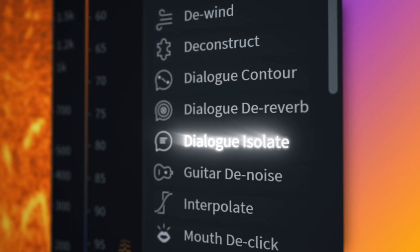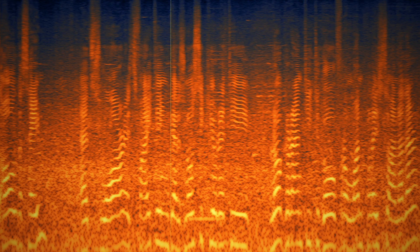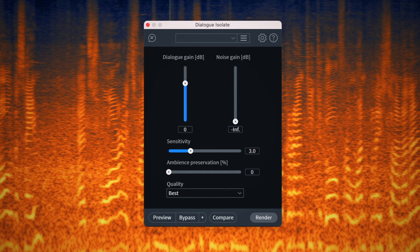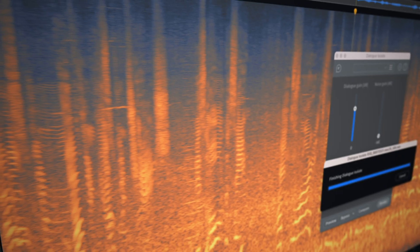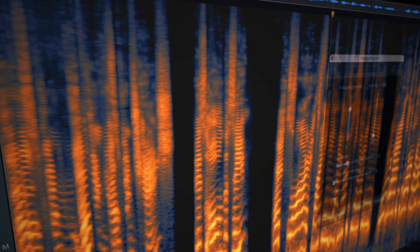Enhanced separation with Dialog Isolate. With new machine learning, Dialog Isolate makes it even easier to instantly extract the noisiest dialogue, artifact-free, all while preserving the underlying ambience.